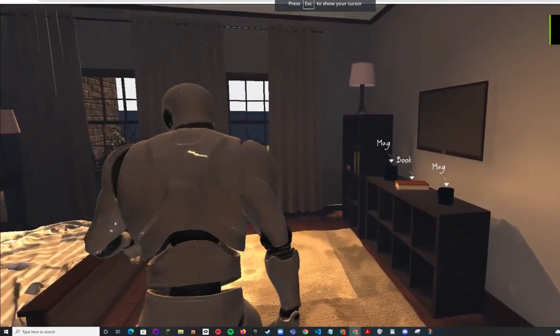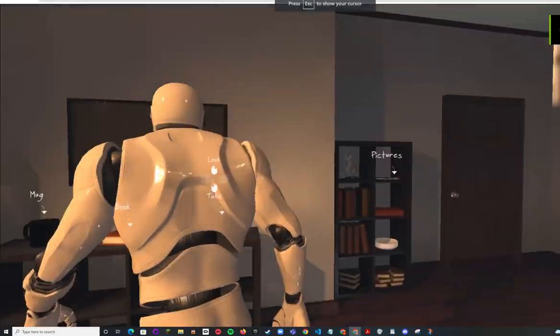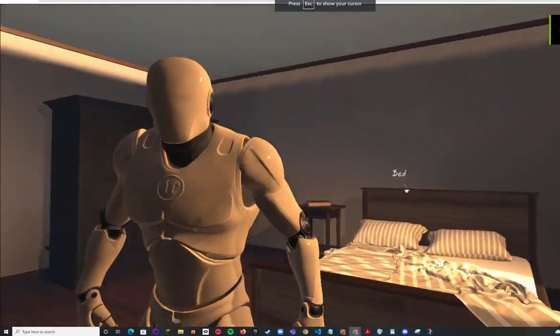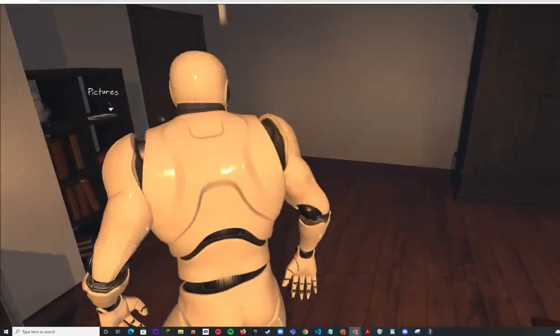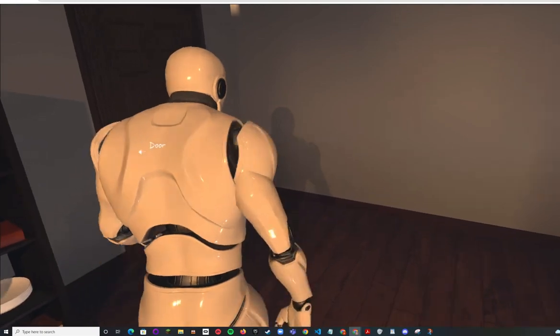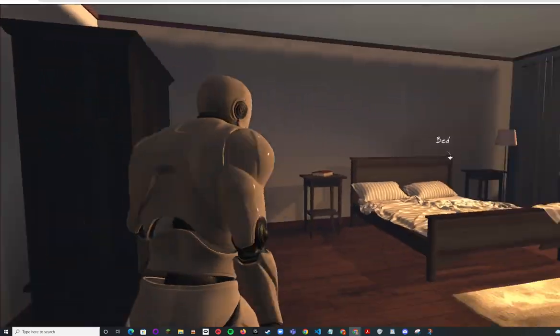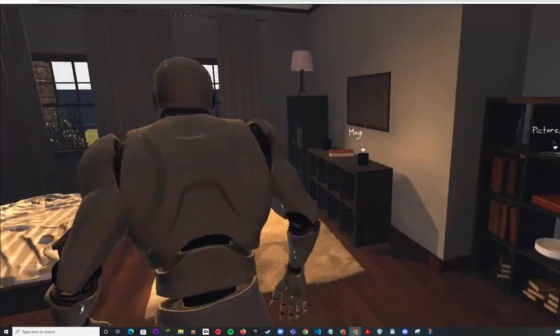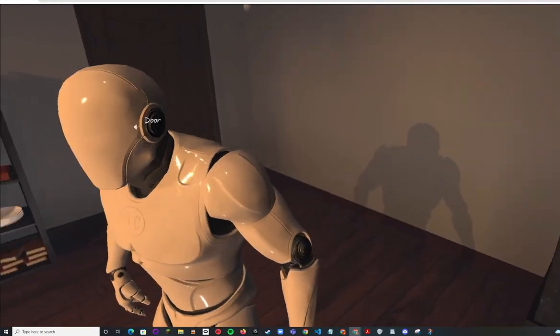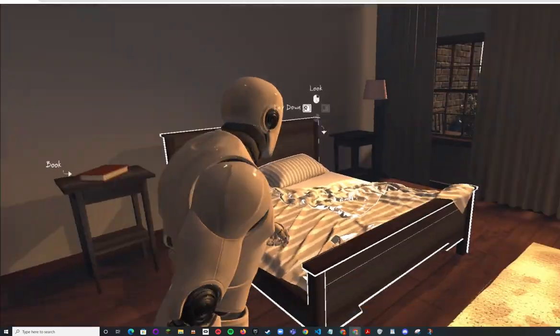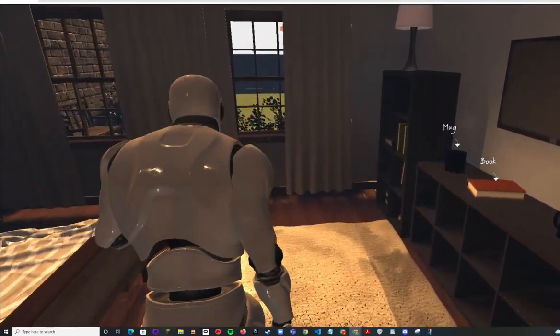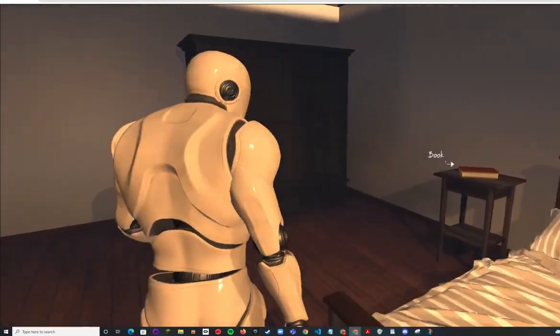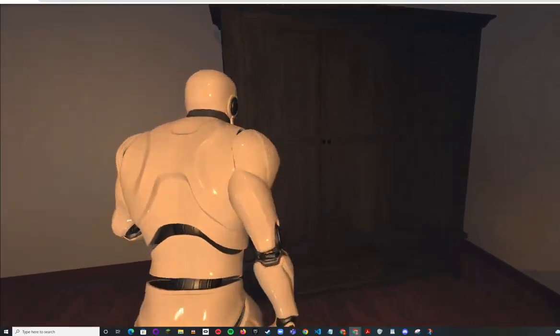Okay, so this is Unreal Engine 4 running in the browser on WebGL 2, utilizing my company's Wonder Interactive's HTML5 pipeline for Unreal Engine 4.